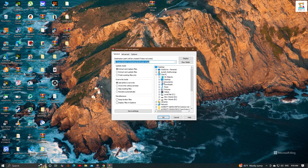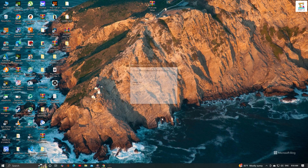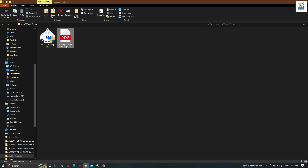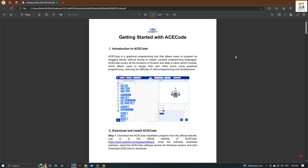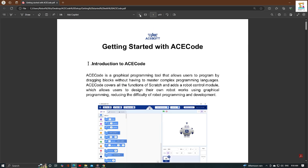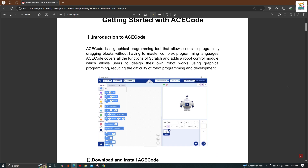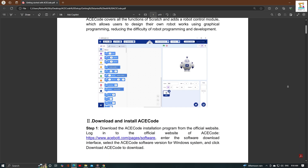First, start the download file. Then open the Escode PDF file included in it and follow the instructions in the PDF to install Escode.